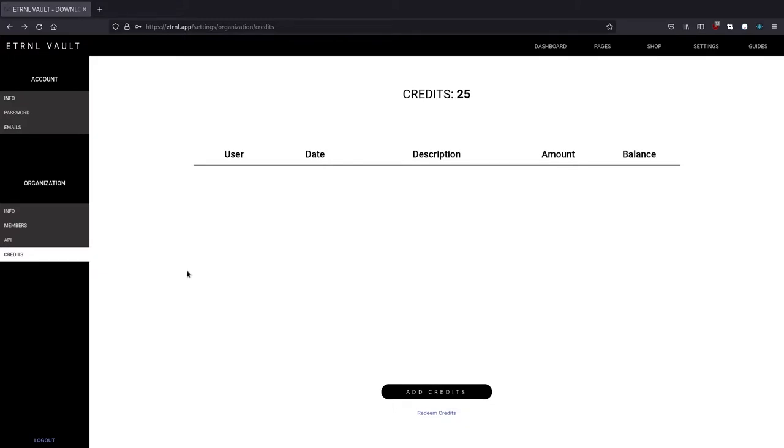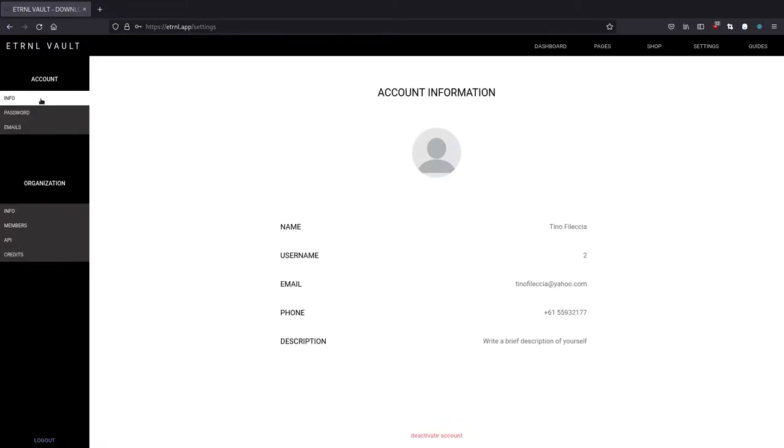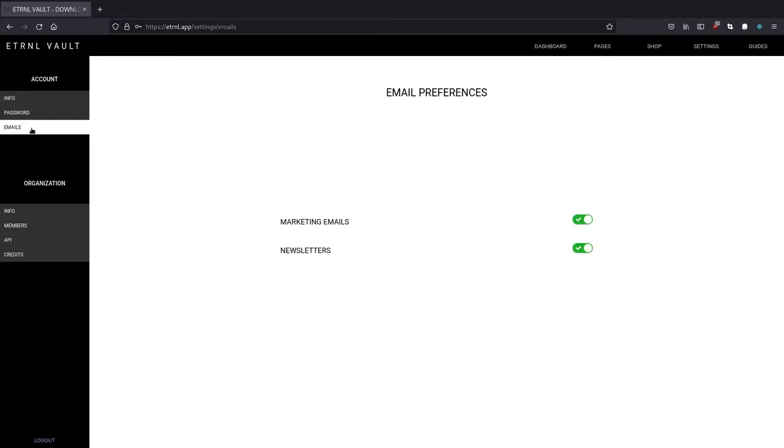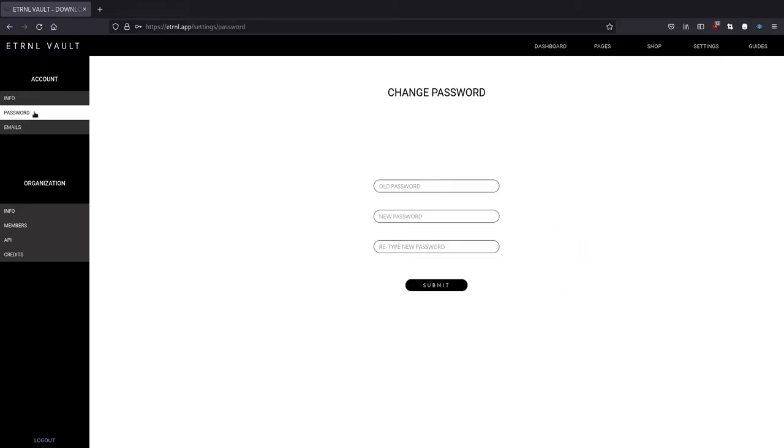So back to the settings, you also get the options to modify your personal account information, which is pretty standard info. If you want to update your email preferences, you can just click on the emails tab. And to update your password, you can just click on the passwords tab and fill out these three fields. And whenever you want to log out, you can just click the log out button at the bottom.